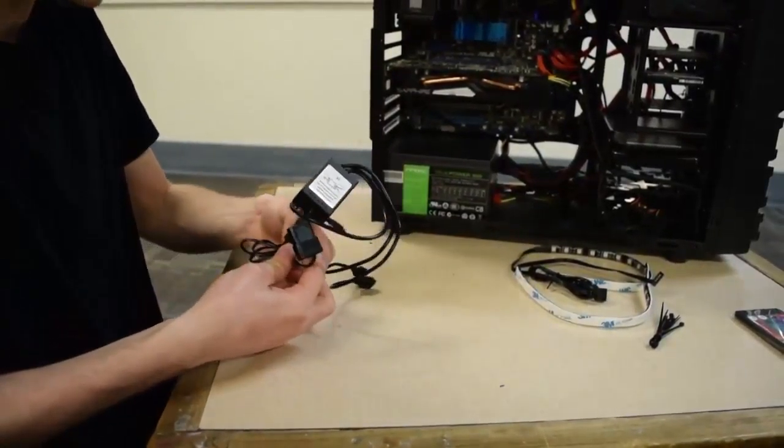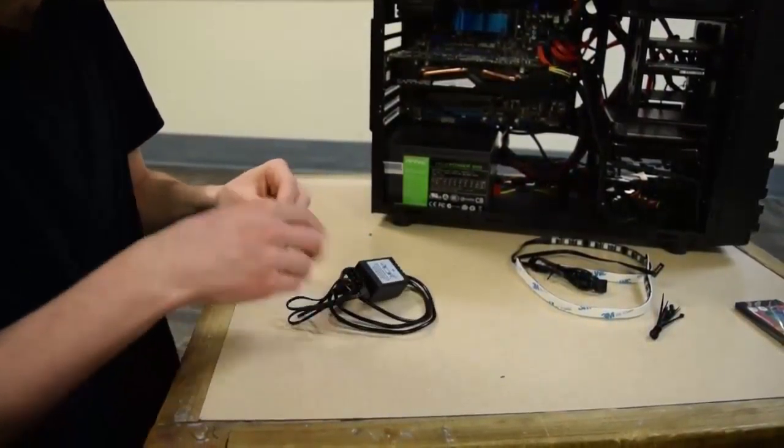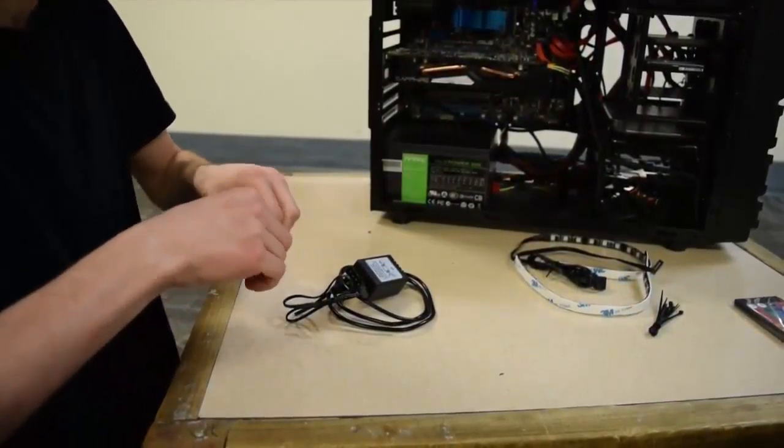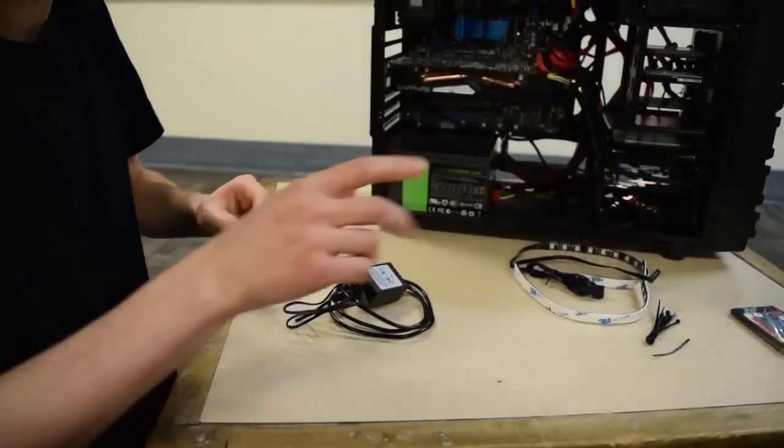They're held on with 3M adhesive. They hold really well by the way, they stick great. So that is it for that. Let's get this out of the way. Now I have to figure out where I'm actually going to be putting this thing.